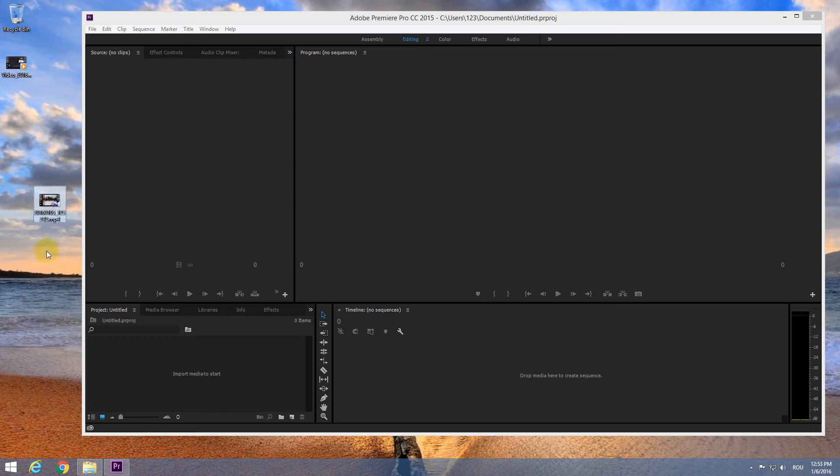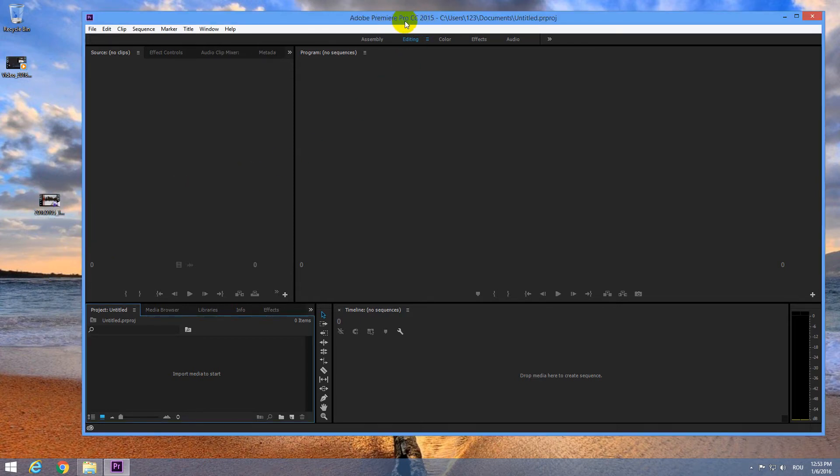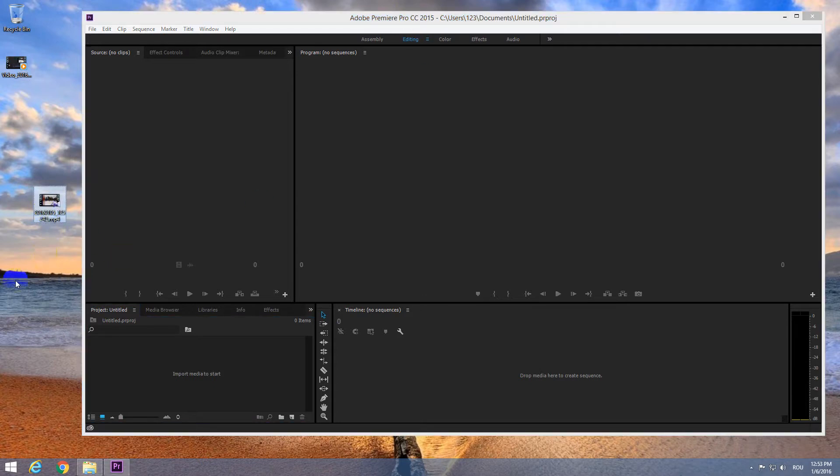Ok, here's a tutorial using Adobe Premiere Pro CC 2015 on how to slow down a video clip or how to make it faster.